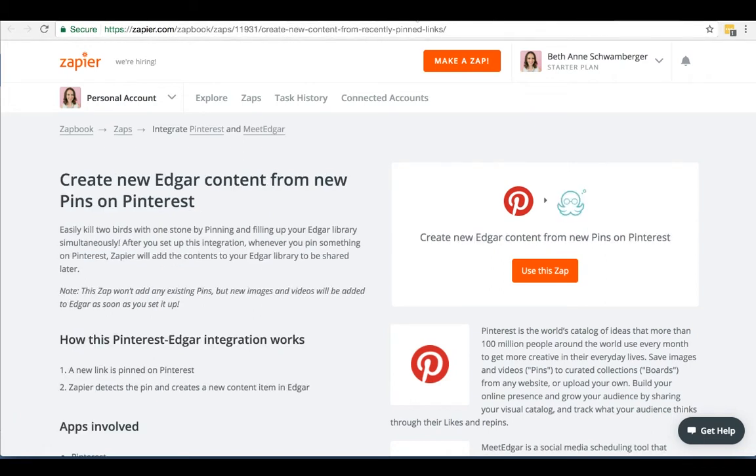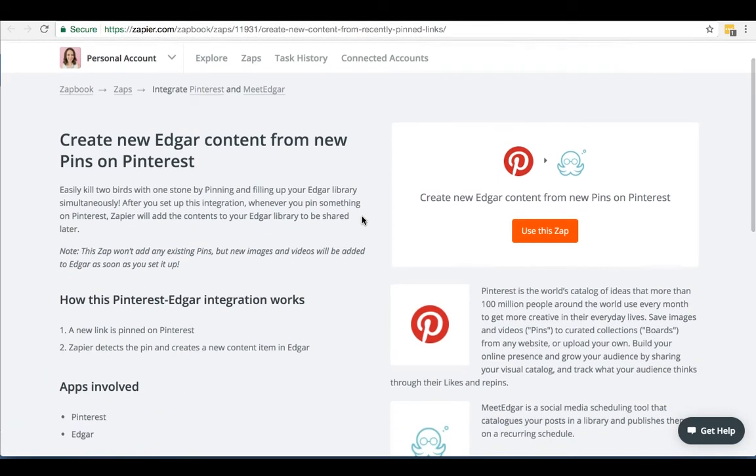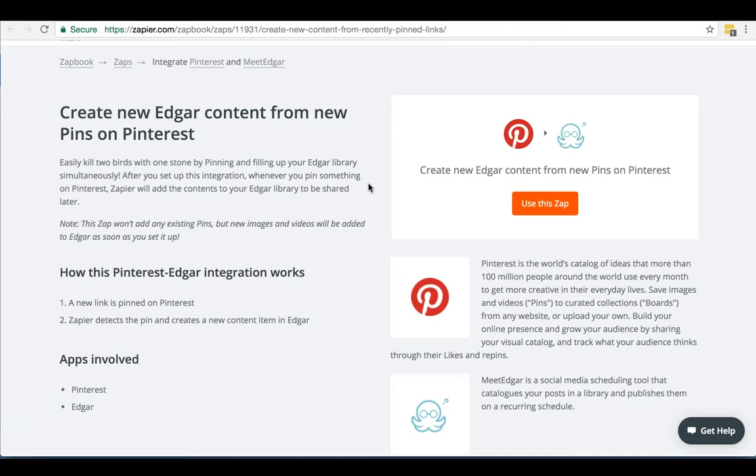Very similar to this is a Zap that connects Pinterest to MeetEdgar. We don't personally use MeetEdgar. This app allows you to fill up your MeetEdgar library just by pinning. So if you use MeetEdgar, this can be a really powerful tool. Again, if you enjoy finding content on Pinterest, and you want to be able to just kind of automate your sharing across different platforms.